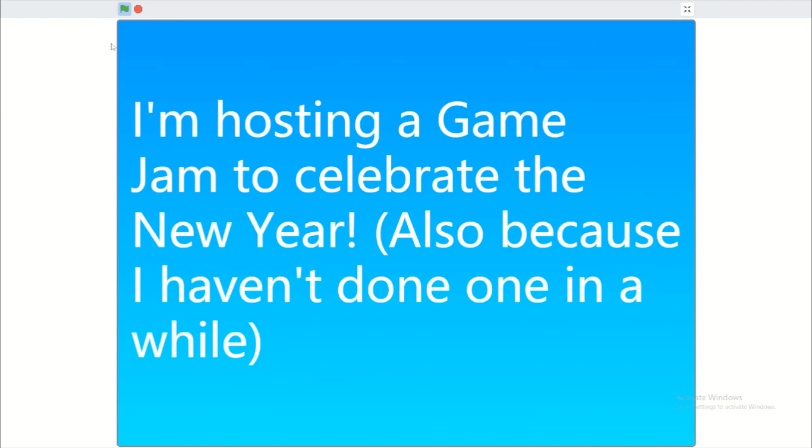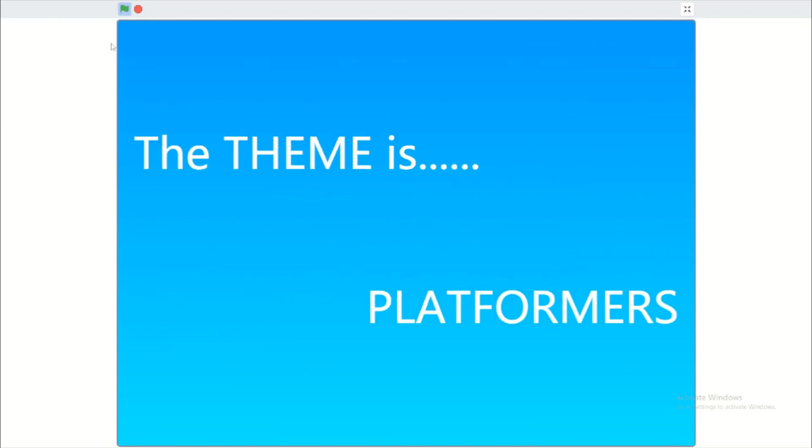I'm pretty sure I did one last year, like in May or June, somewhere around that time. So the theme for the game jam is platformers.